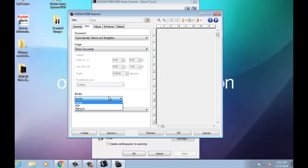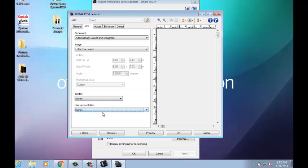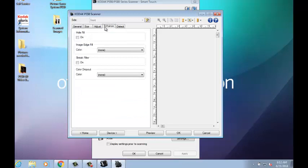Next, you can set your post-scan rotation to rotate your scanned image to Automatic, 90 degrees, 180 degrees, 270 degrees, or None.